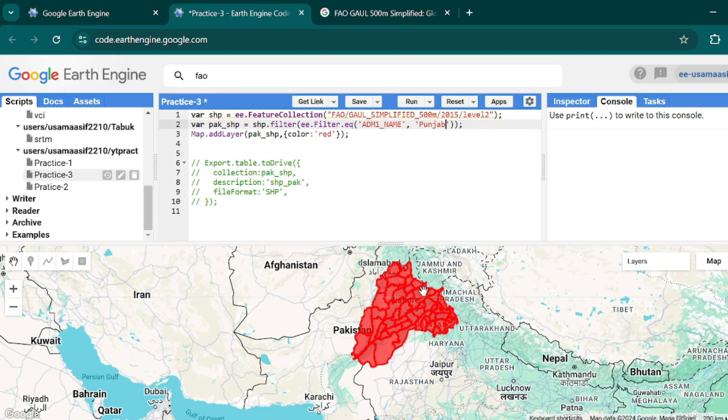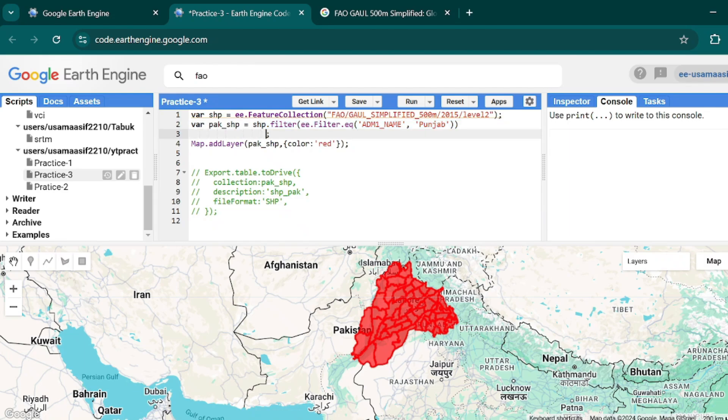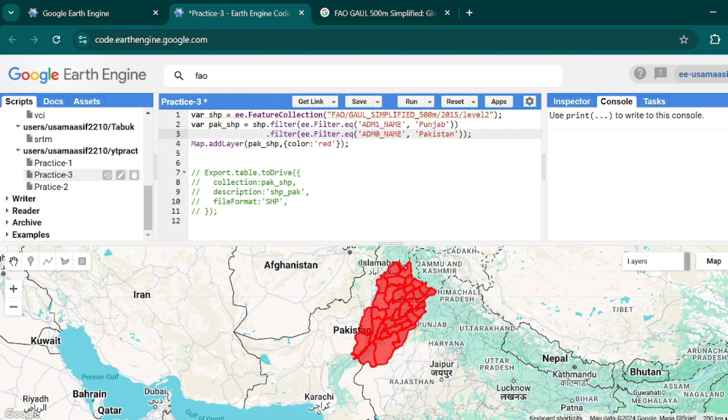But in this I have both east and west Punjab on my map here. If I only want to filter those districts that are in the western part of Punjab, I will again apply another filter. This will be again .filter - just copy this line and paste it over here.